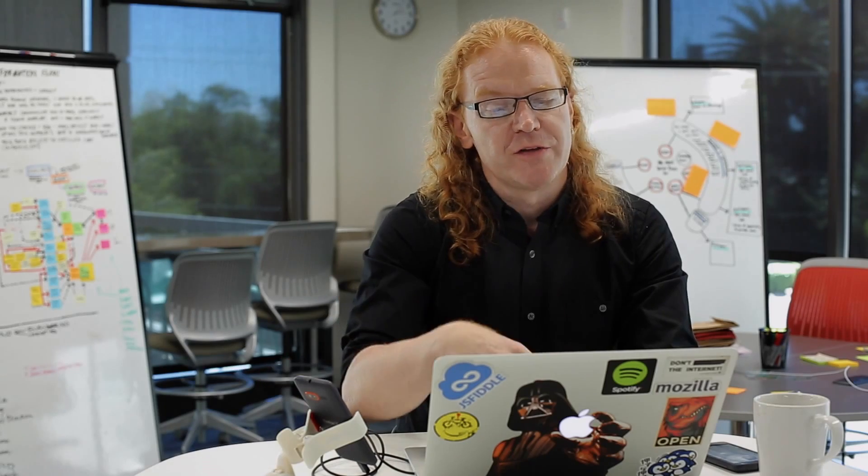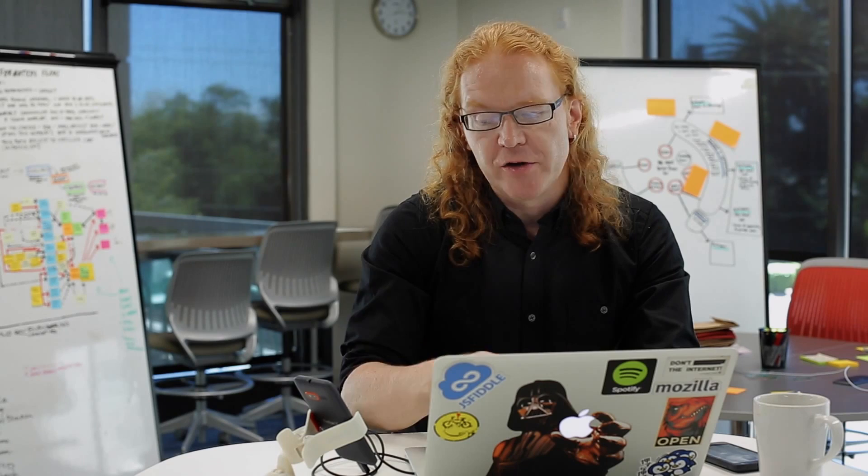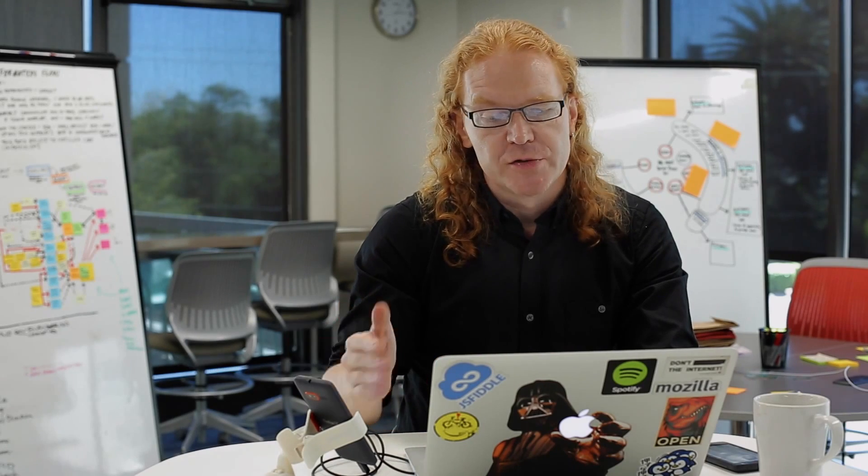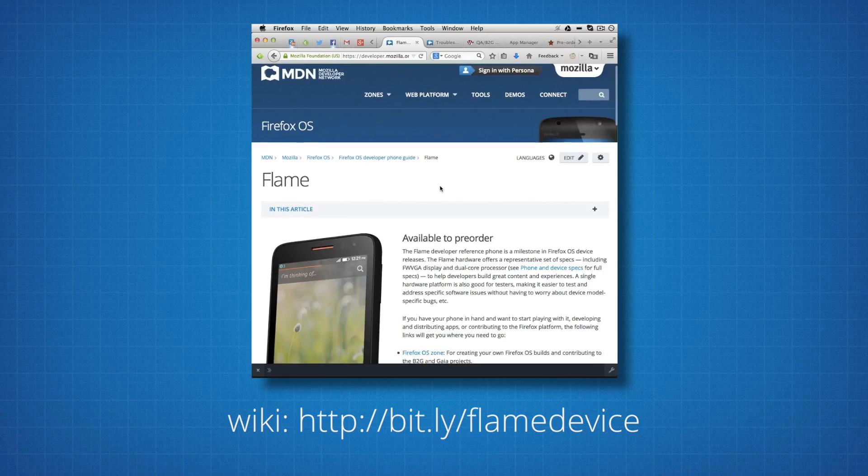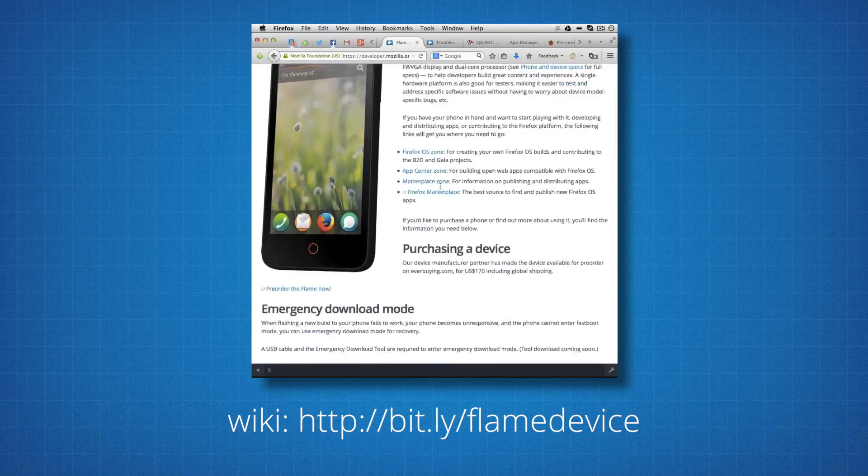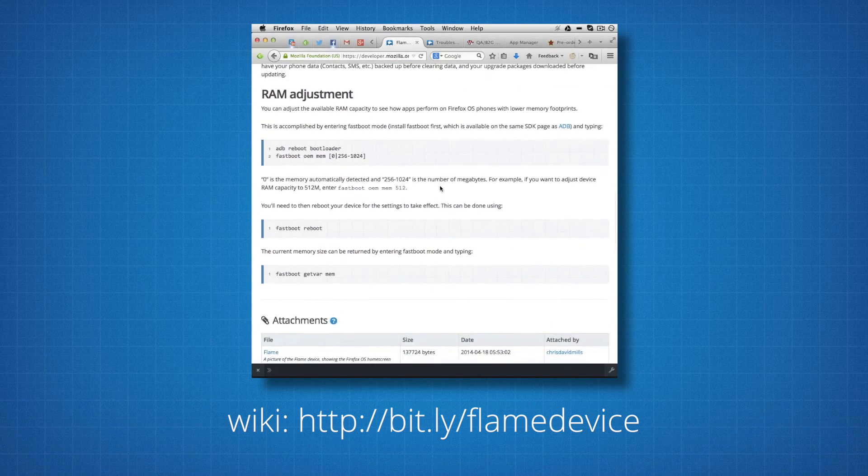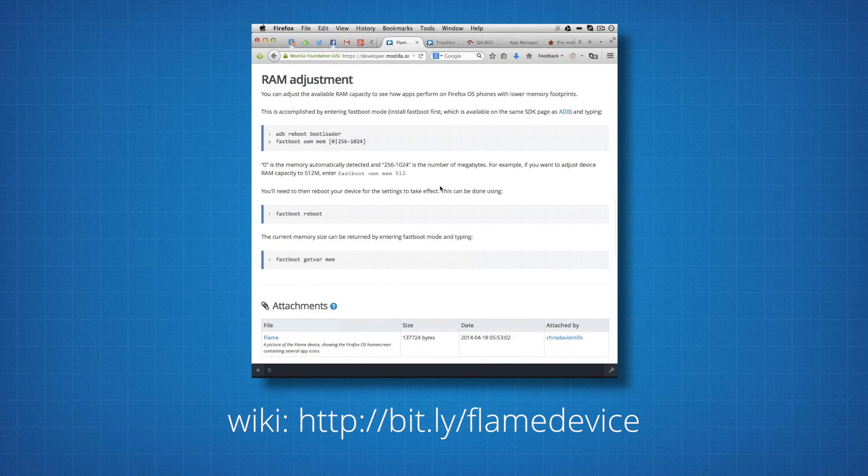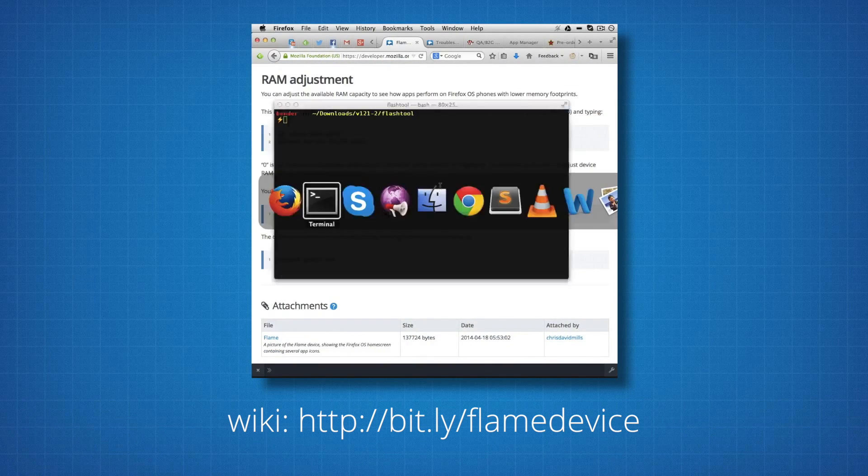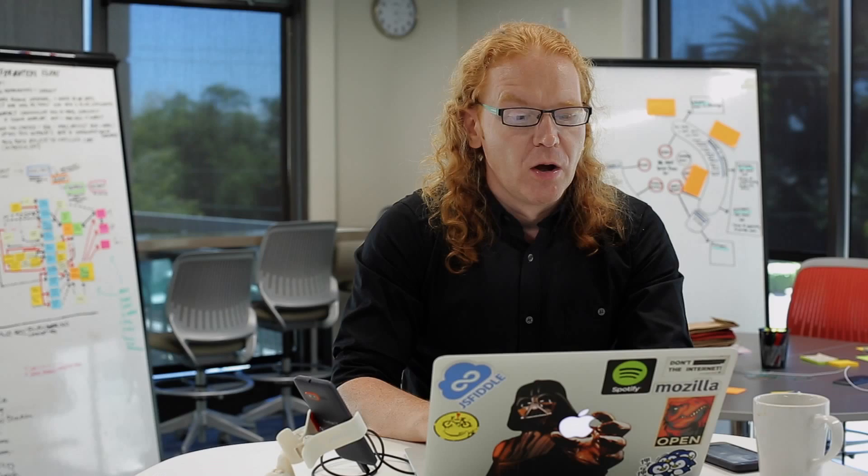That way you can use the developer tools in the browser and you can use ADB on the command line. On the Flame Wiki page that you see here right now, we have all the information for you to set the RAM. So I'm going to show you quickly how to do that in the terminal right now.